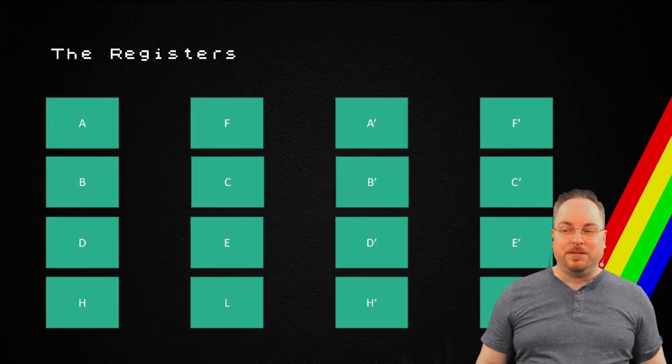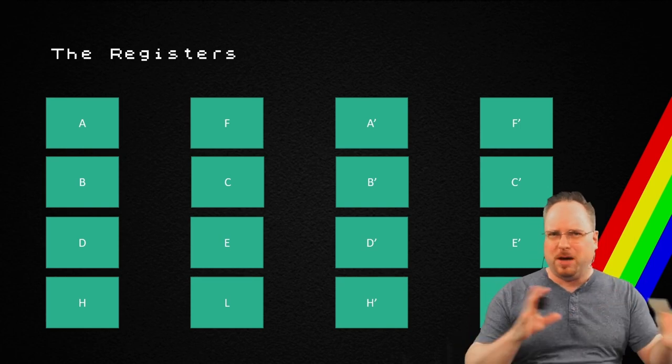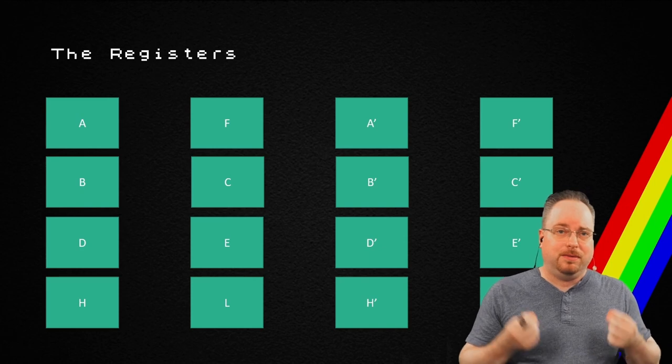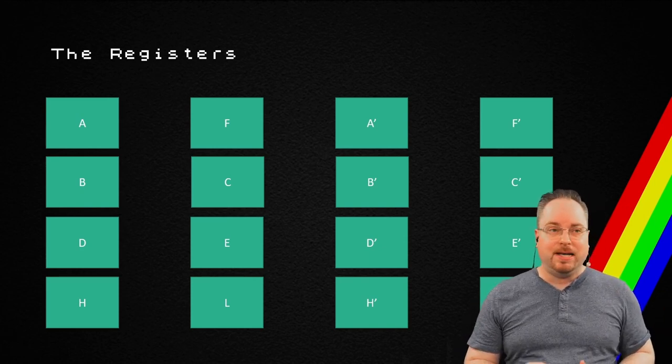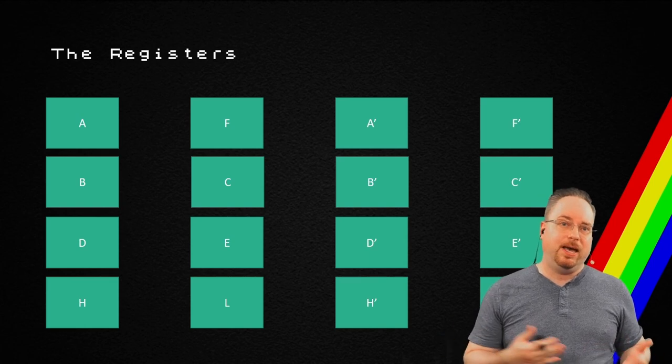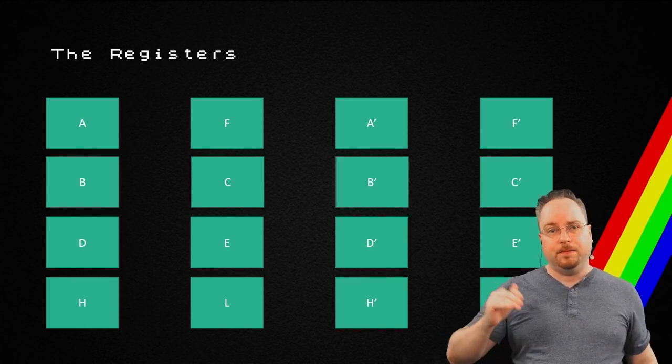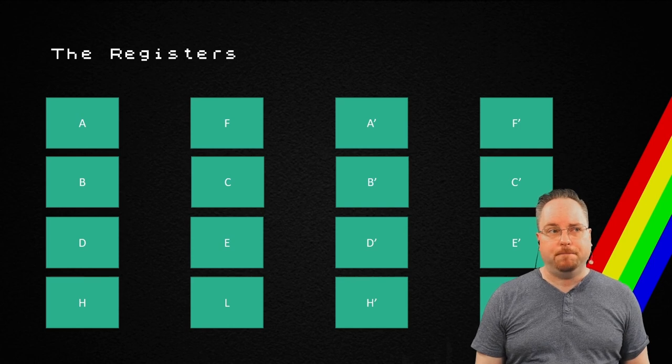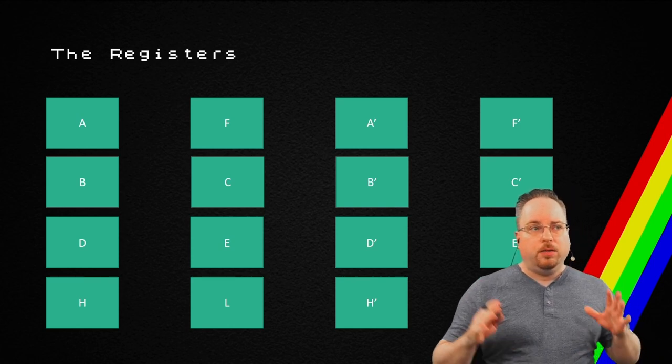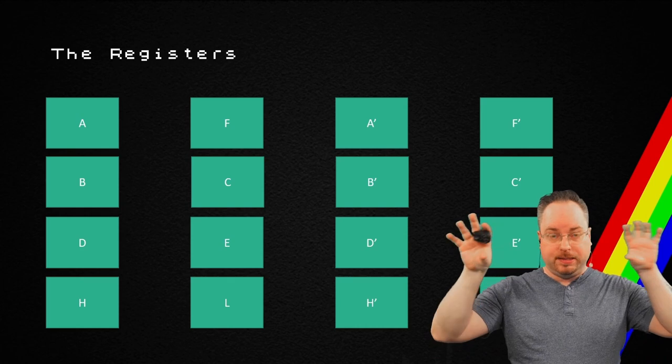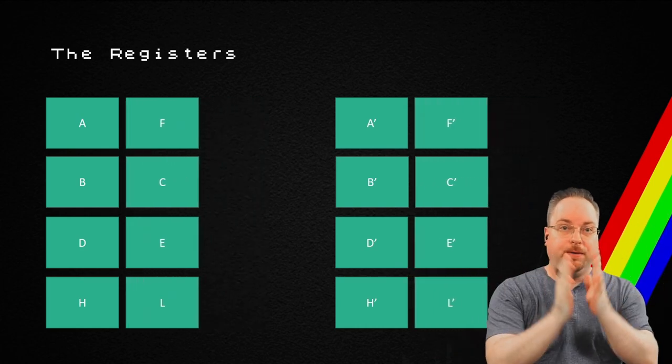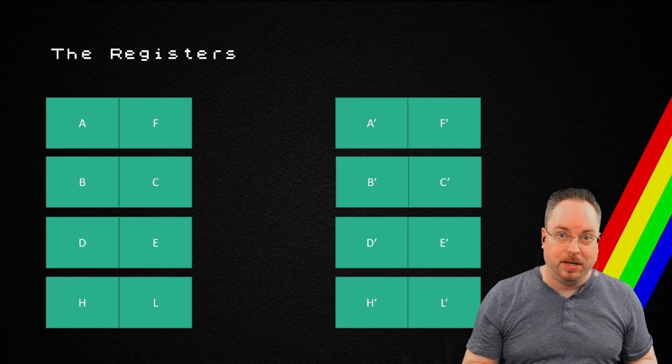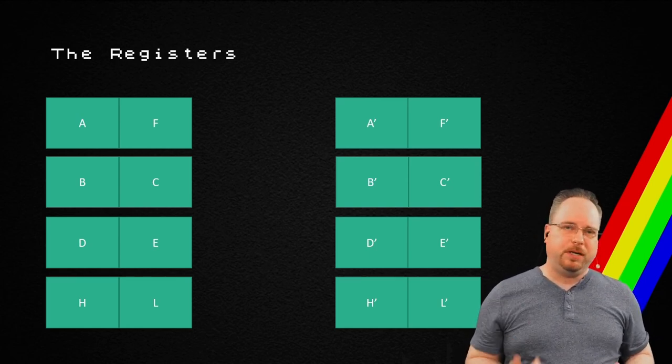The ZX Spectrum has different registers. Now, this is starting to sound complicated, perhaps. Think about it as a byte. So, it has AFBCDEHL, and it has prime versions of those as well. Now, the cool thing with a ZX Spectrum was that you can take all these 8-bit registers, and you could combine them into 16-bit registers.